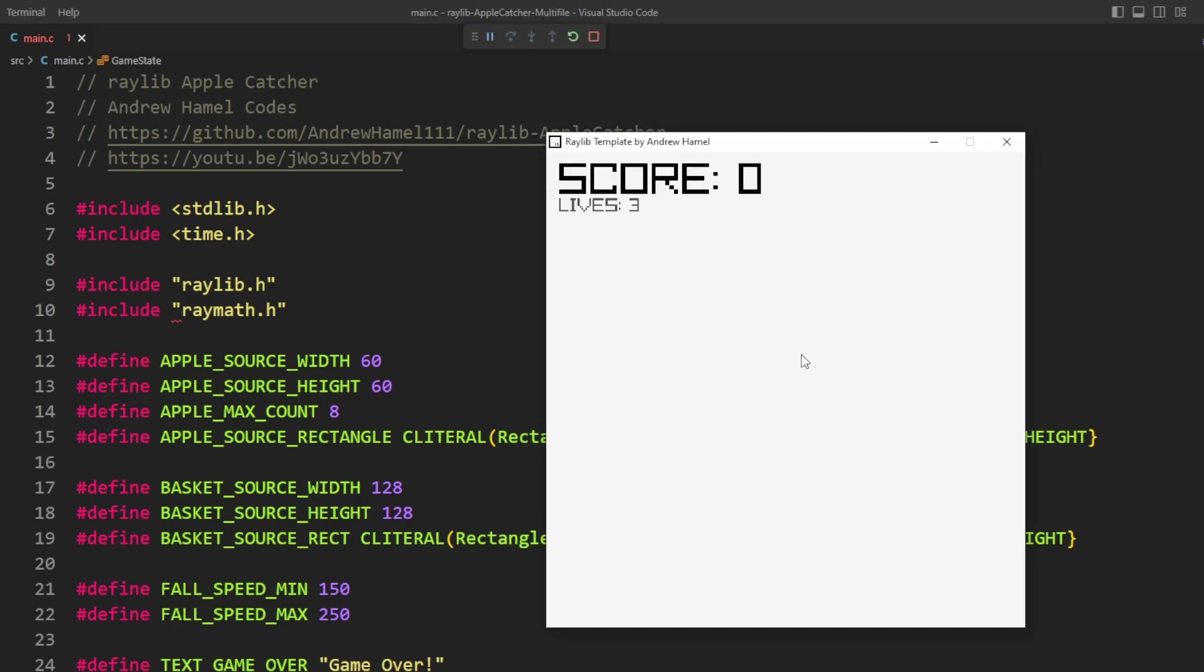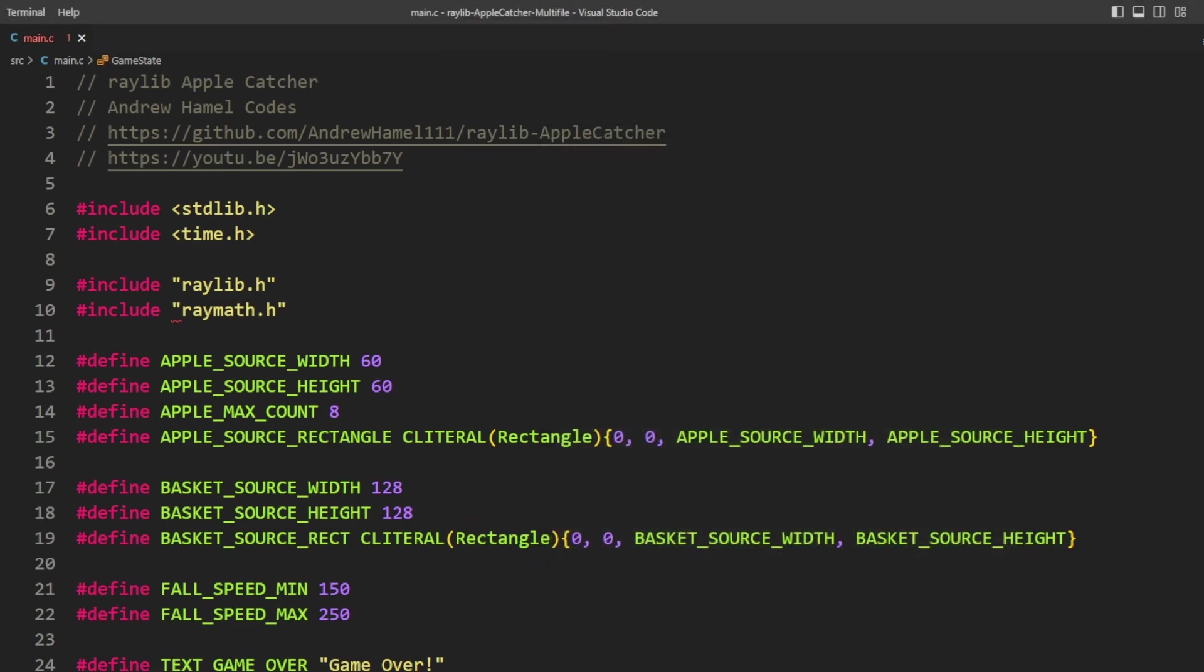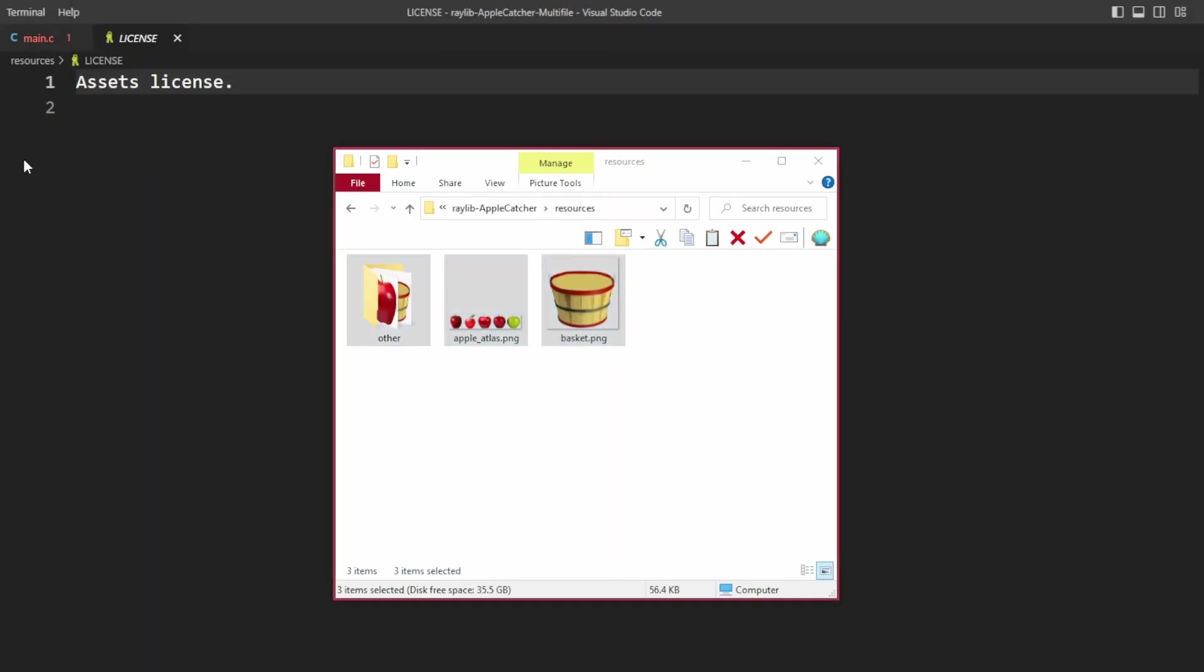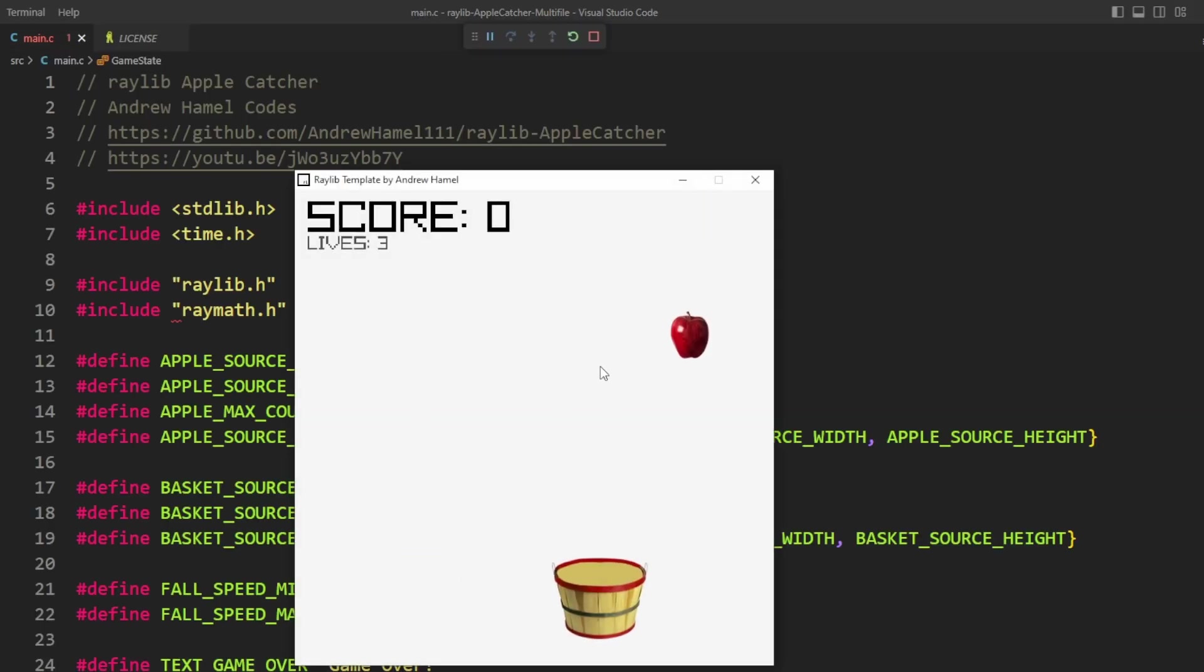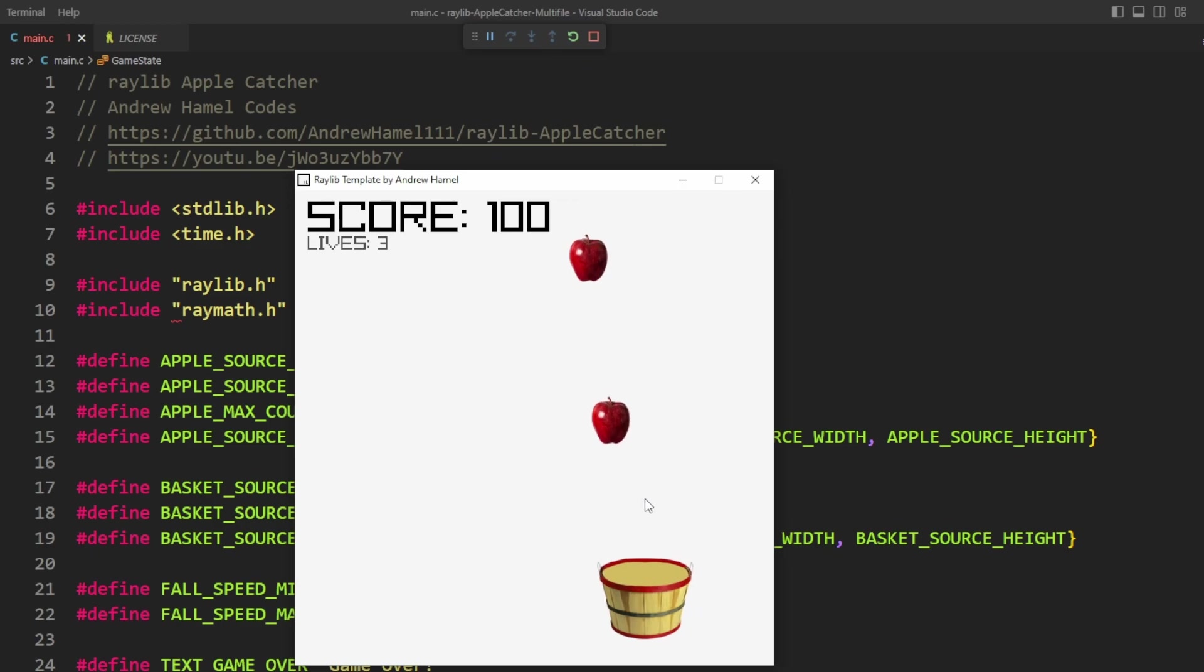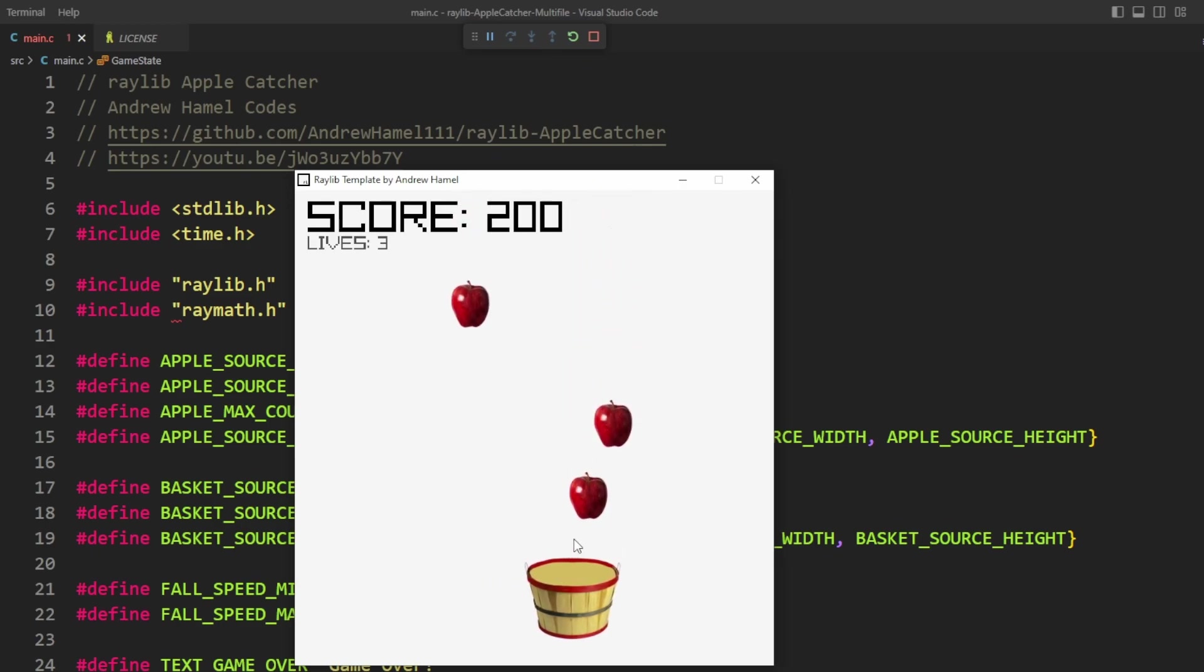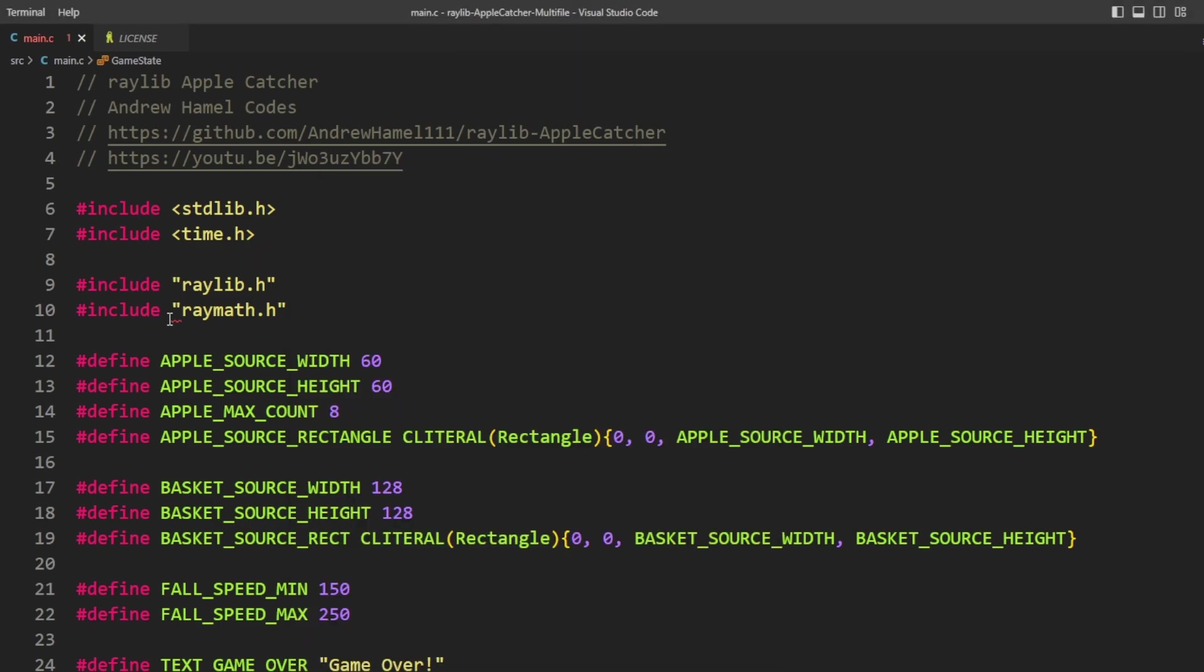So it's kind of working except for the fact that I forgot to grab the sprites and so we're going to lose. Okay, here we go. We've got our apples, got my score, everything seems to be working just fine.